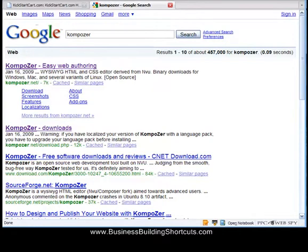Hi, this is Deb from Business Building Shortcuts, and today we're going to grab you a free HTML editor that you can use to make webpages, whether they are squeeze pages, landing pages, informational pages, that you can use for complex or simple pages.